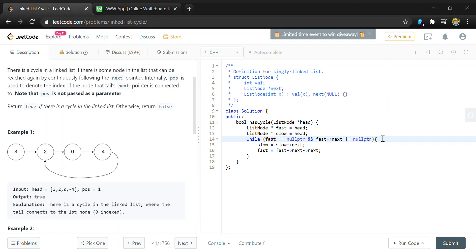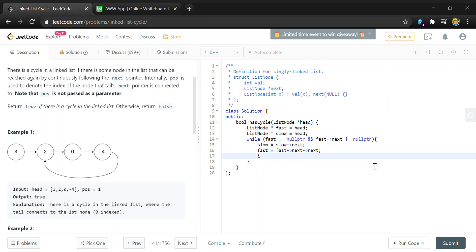If this condition is met, there's a null pointer at the end of our list, so the condition is false because there's no cycle. We can check if these are equal to each other, then we return true because there is a cycle.